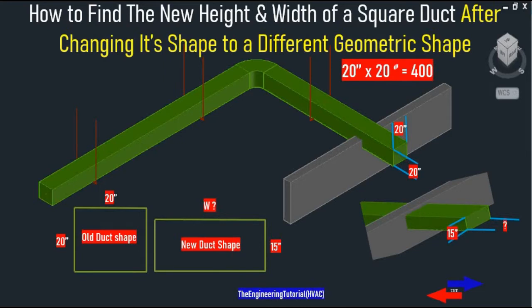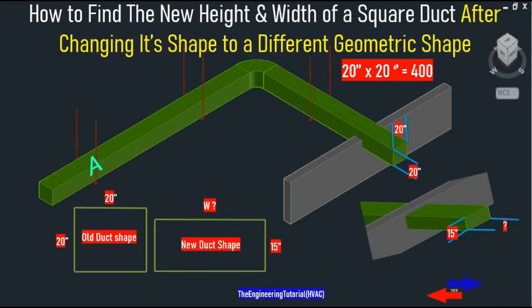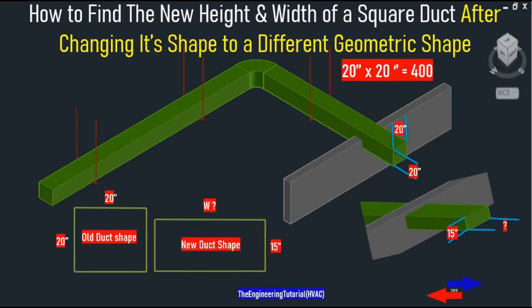For example, there is a flow rate of 3400 CFM flowing at a friction loss of 0.1 inch of water column through a square duct which has an area of 20 inches by 20 inches. For some reasons, we don't have enough space for the height of our duct, and we want the height — which is 20 inches — to be reduced to 15 inches. We still want the same amount of airflow, 3400 CFM, to be delivered through 400 square inches of ductwork after the reduction in height.